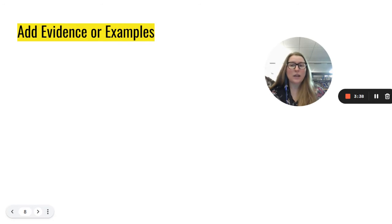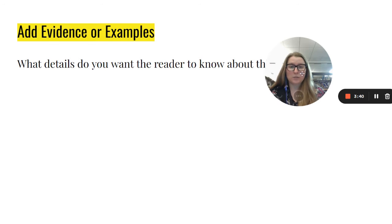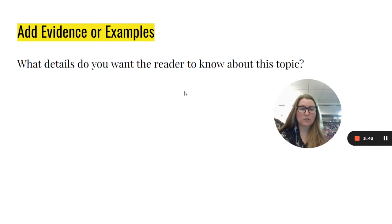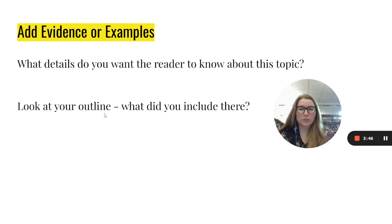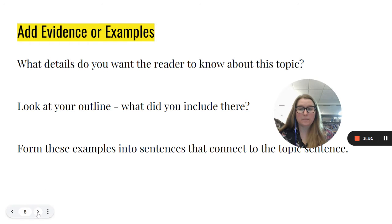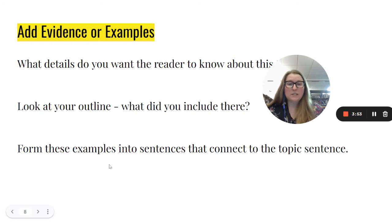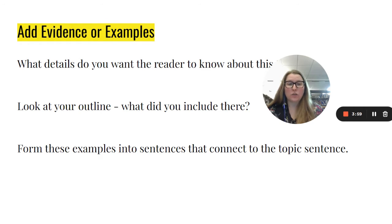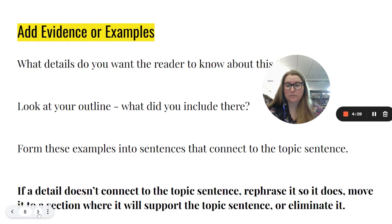Next, after you have established whether your topic sentence is clearly connected to the thesis, you're going to add some evidence or examples. Look at your outline — you've already decided some of the details you want to include. Form these examples into sentences that connect to the topic sentence. This is where you're going to want to go back and look at the resources that you found. When you find facts in your resources, you want to bring them into the paragraphs but keep them in your own words.